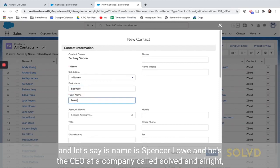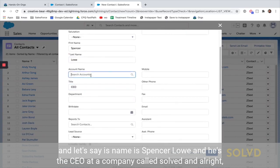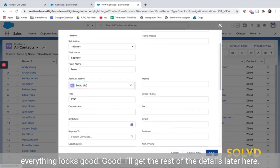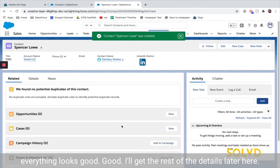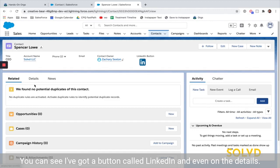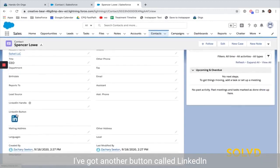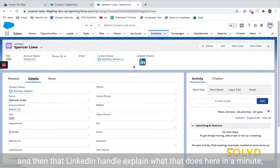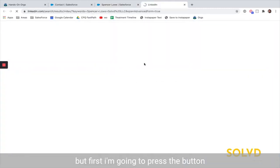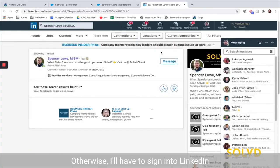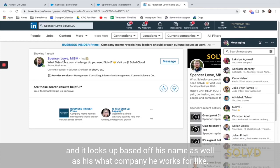If I create a new contact and let's say his name is Spencer Low and he's the CEO at a company called Solved — everything looks good, I'll get the rest of the details later. Here you can see I've got a button called LinkedIn, and even on the details I've got another button called LinkedIn. I'll explain what that LinkedIn handle does in a minute, but first I'm going to press the button and it opens up LinkedIn.